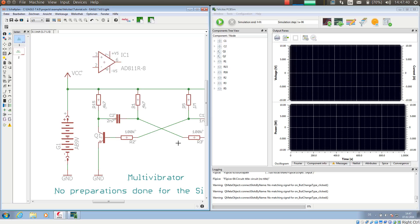Now if I start the simulation by pressing simulate current sheet, PCB-SIM will recognize this as the correct operational amplifier.